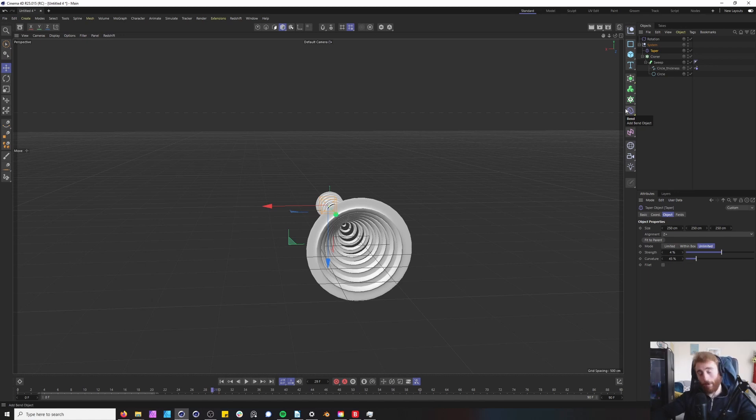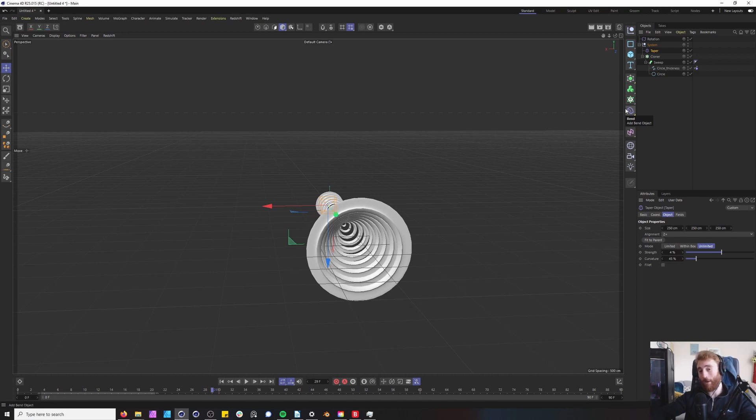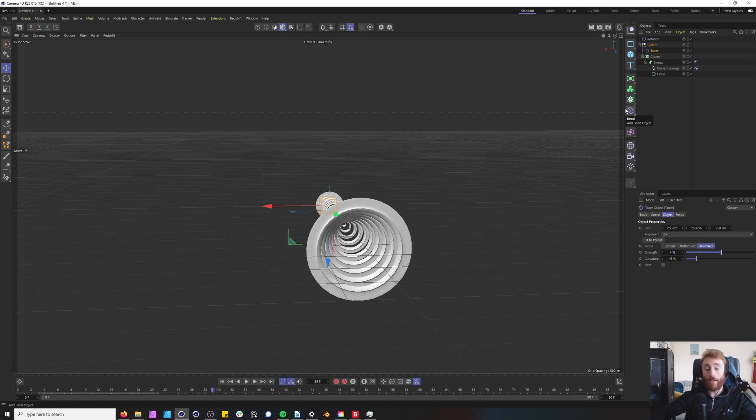The next video to come out is of course redshift volumetric lighting part two, hopefully soon. Not going to give an absolute date on that because I'm not sure when it's going to be uploaded but definitely soon. Thank you for watching and goodbye.